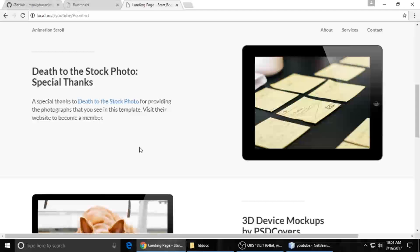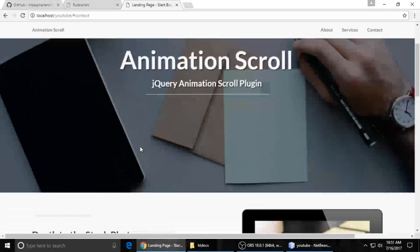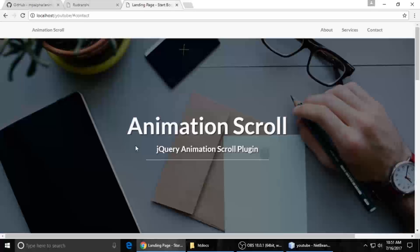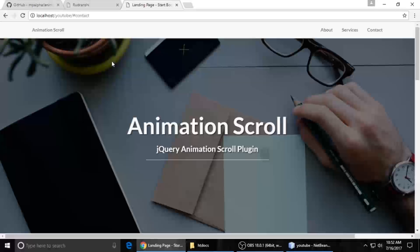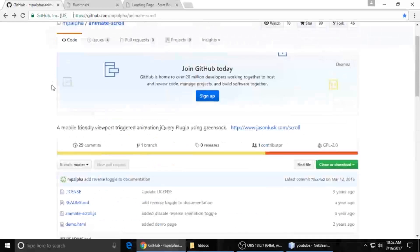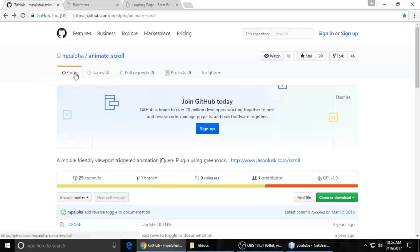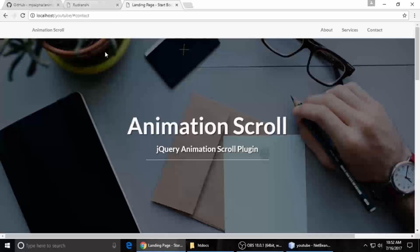Let's get into the code. I will show you from the zero level — we will start from scratch so you can understand exactly what we are doing. This is the GitHub page. You can search for AnimateScroll and I will put the link in the video description so you can come here and download this plugin directly.